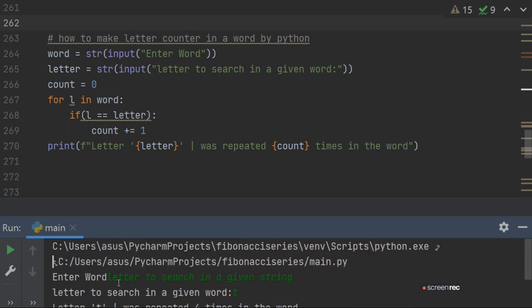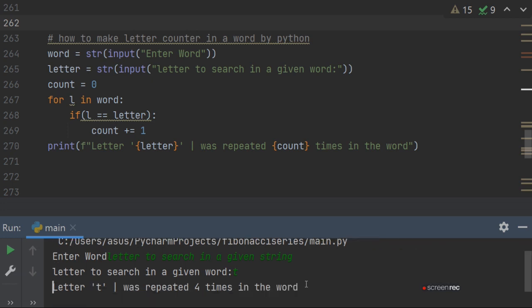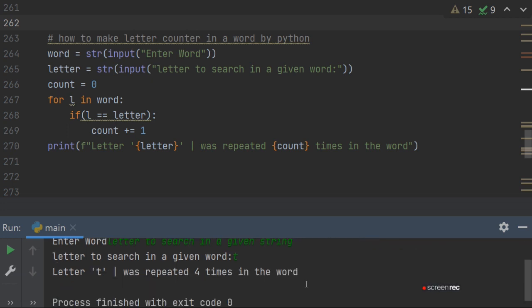Now, four times it is correct. Letter T in the string appears two times in letter, two in to, two in string. So four times T will be counted.